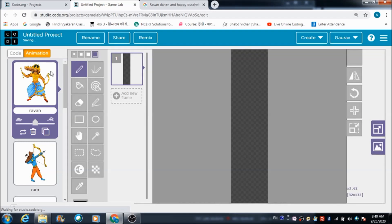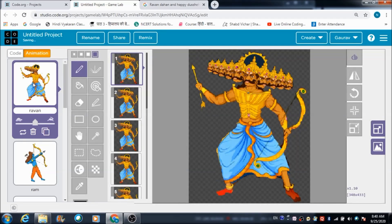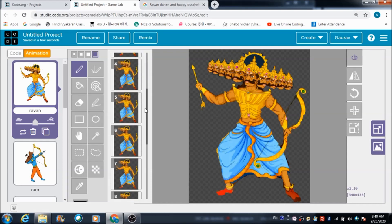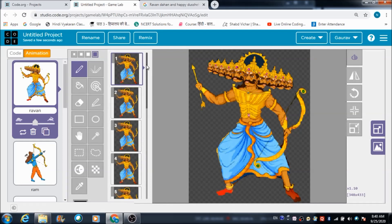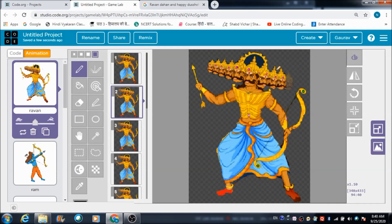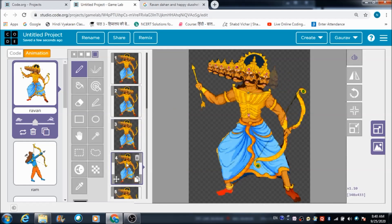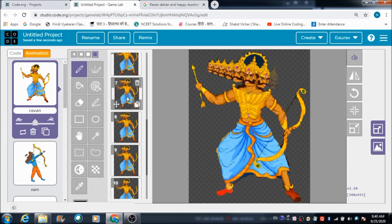Let's see the sprites we have made use of in order to create this game. These are the various sprites. First of all, I'm going to introduce you to this Ravan sprite. I have made use of different frames here to create this sprite. In the first frame, ten heads are visible; in the second frame, nine heads of Ravan; and in the third frame, eight heads, and so on.